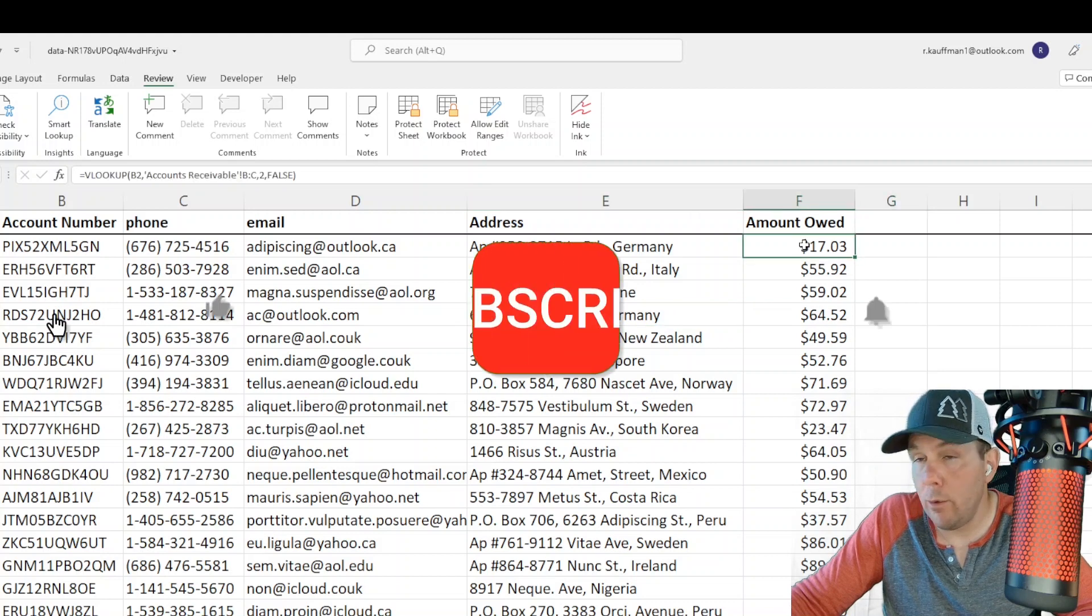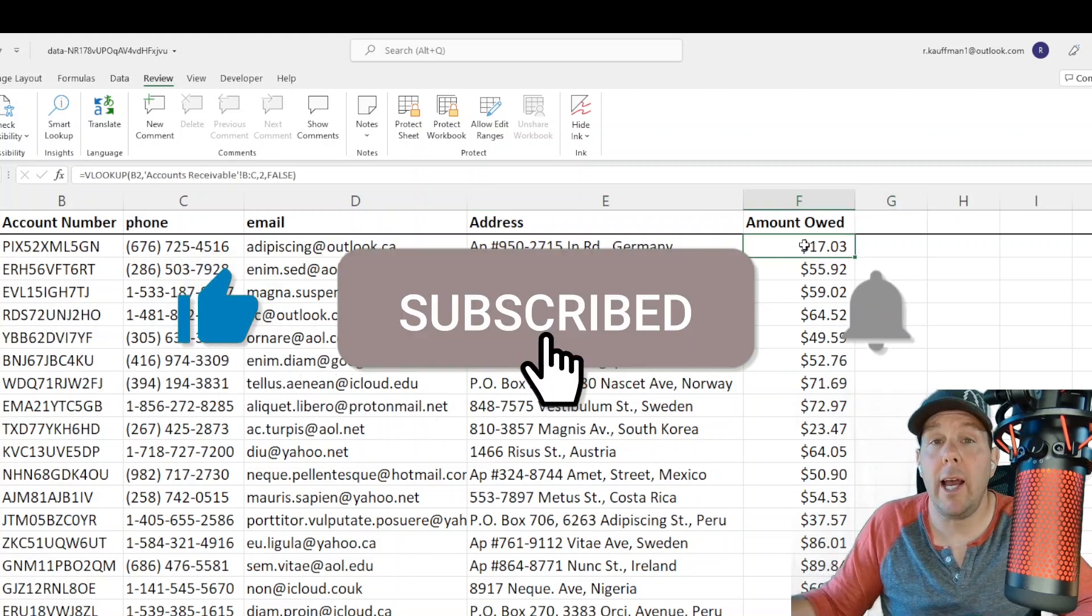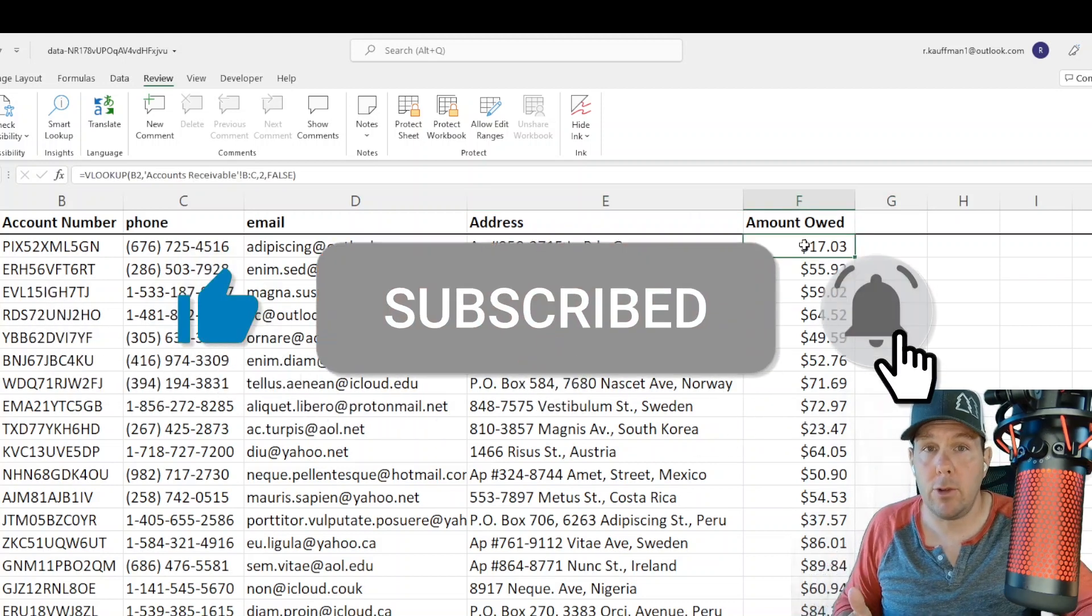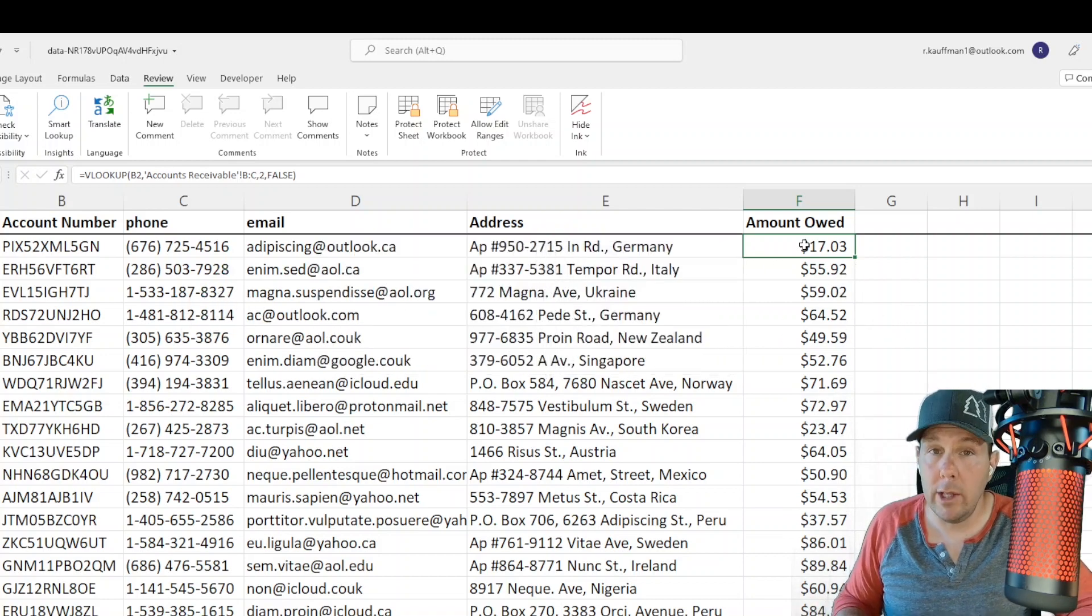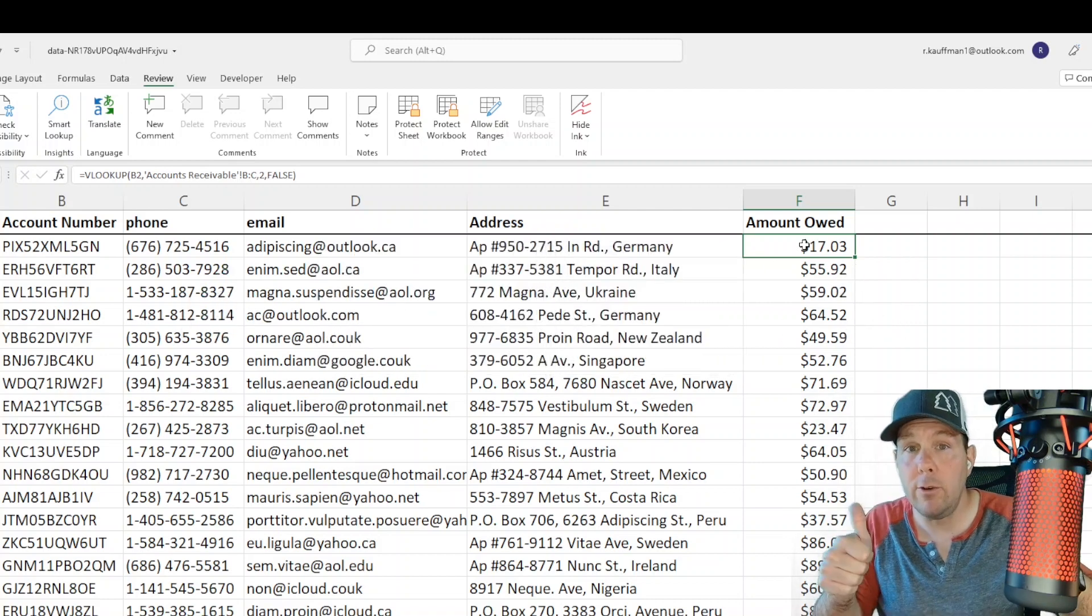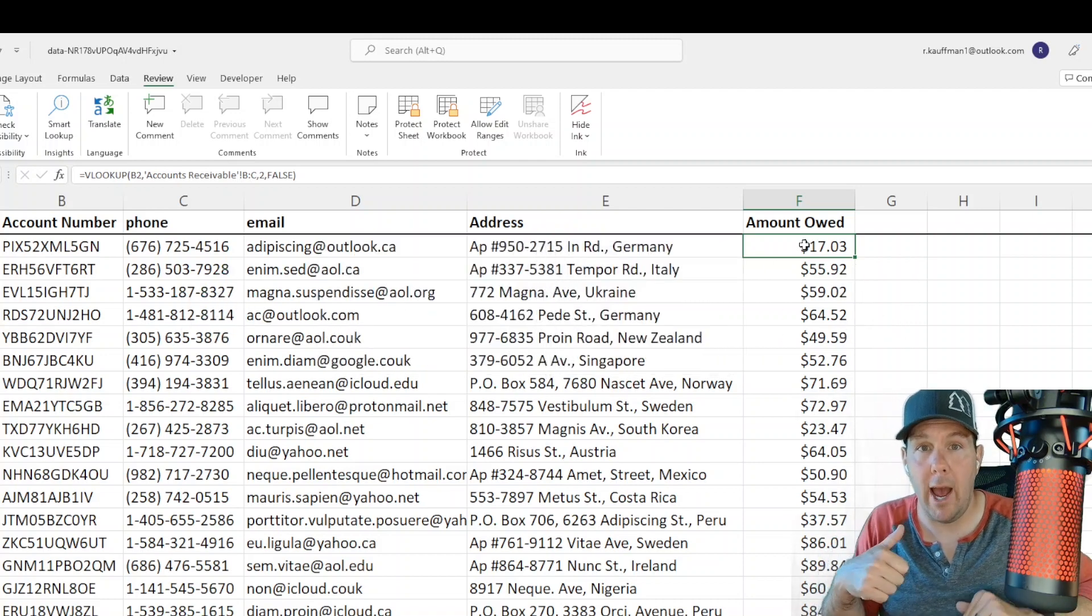I hope you've learned something. Do me a favor, like this video and subscribe to this channel. That would really help me out. I'd really appreciate it. Thank you so much everybody for watching. Have a great day.